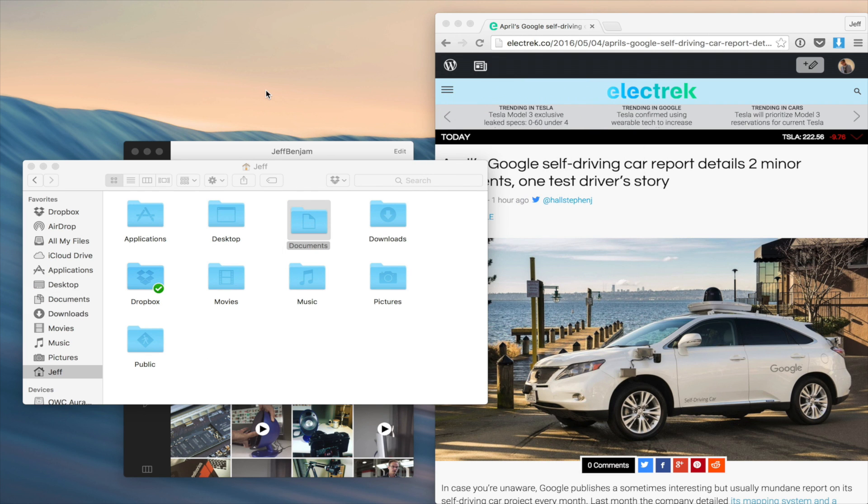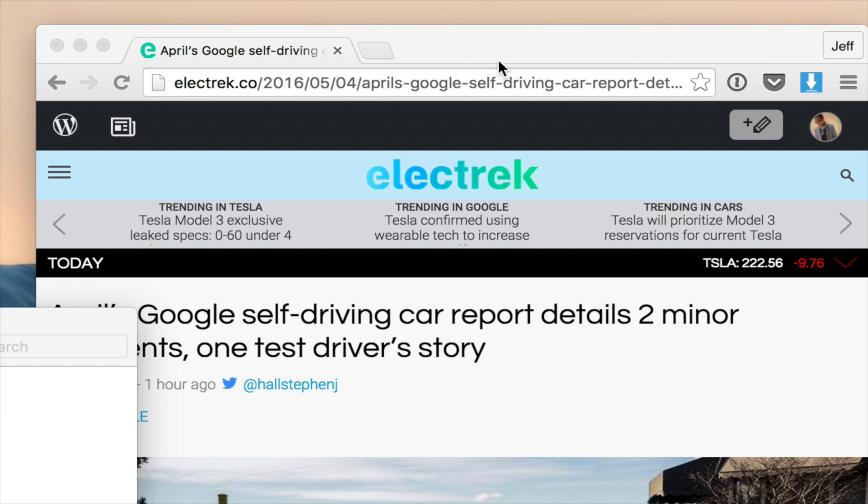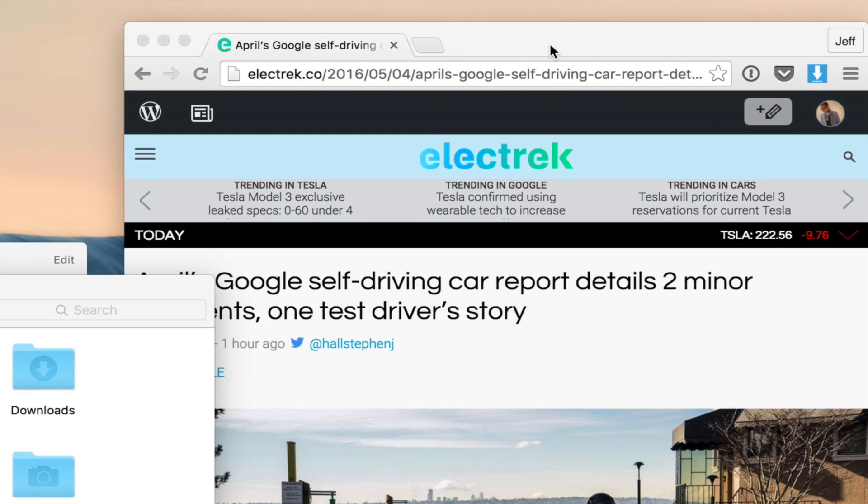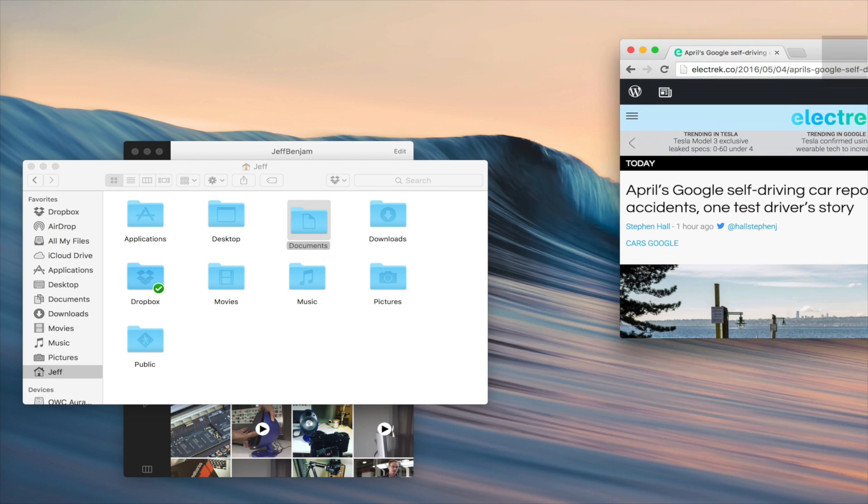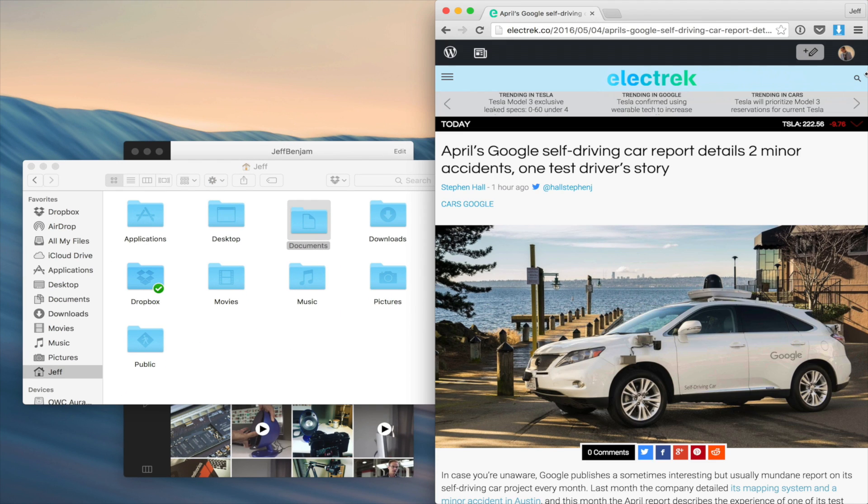Now not only is it aesthetically pleasing when hiding the menu bar, but it actually gives you a little bit of extra vertical real estate, which is hard to come by on widescreen monitors these days.